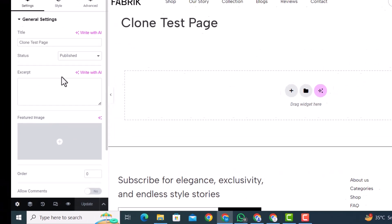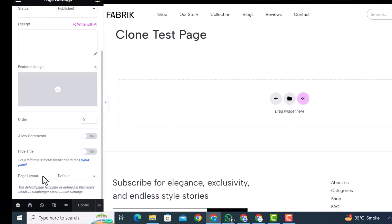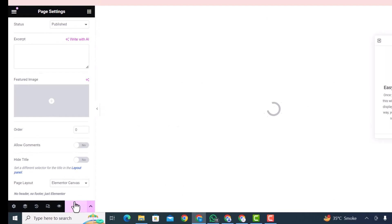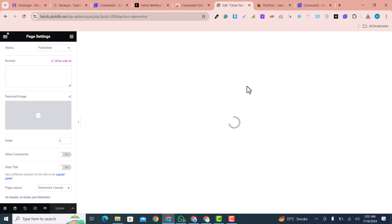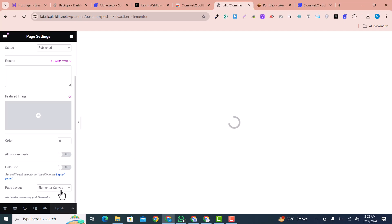I click 'Edit with Elementor'. To make this page empty, I go to Settings and set the page layout to 'Elementor Canvas', then click 'Update'. The page will be empty — we don't need any default page elements here. You can select any page layout you like; I chose Elementor Canvas to make it clearer for learning purposes.